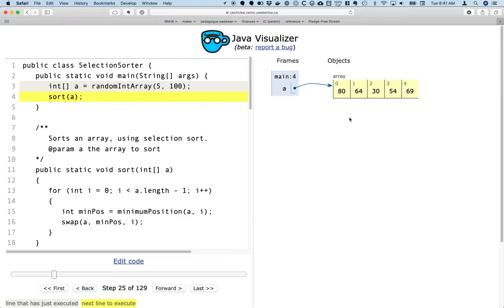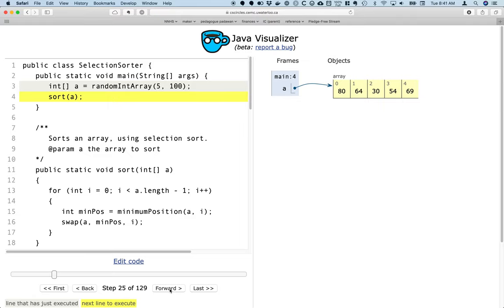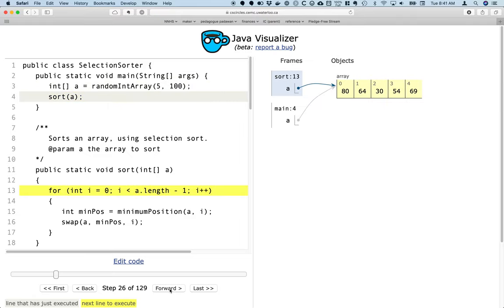I've already created a random array of five elements with values between 0 and 99, and so we can see that in the visualizer. And now I'm going to step through and sort that array using the selection sort. So we go into the sort method here.